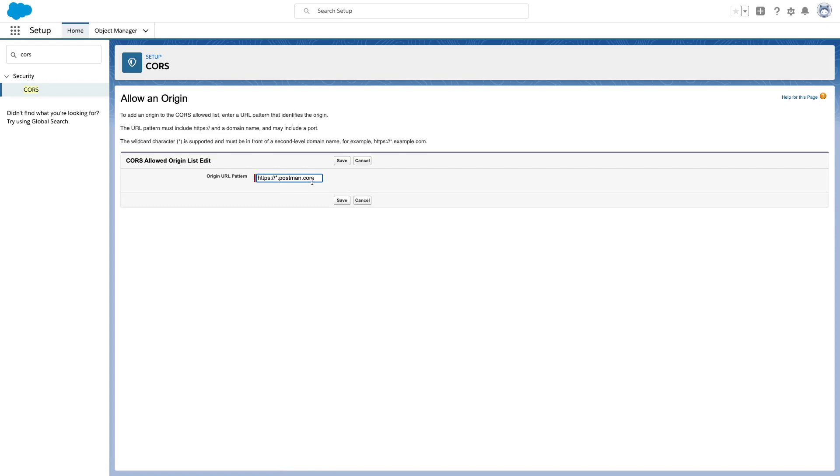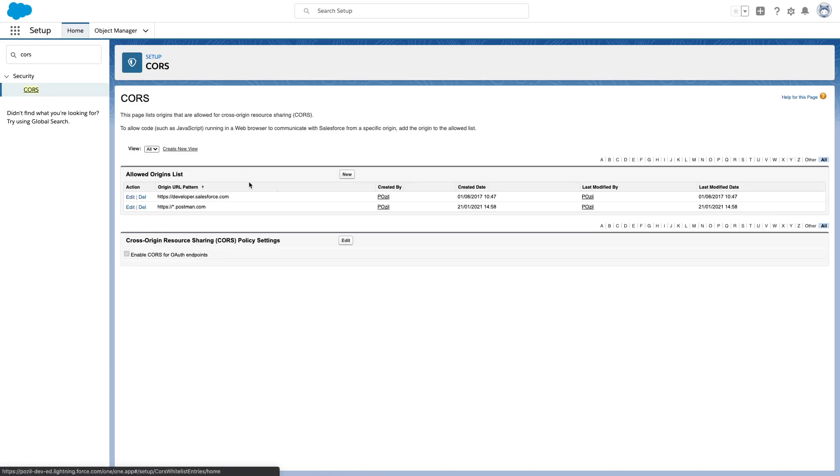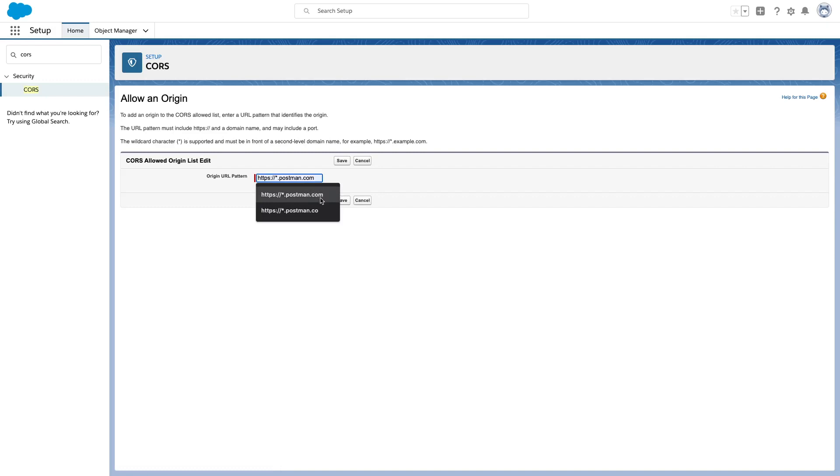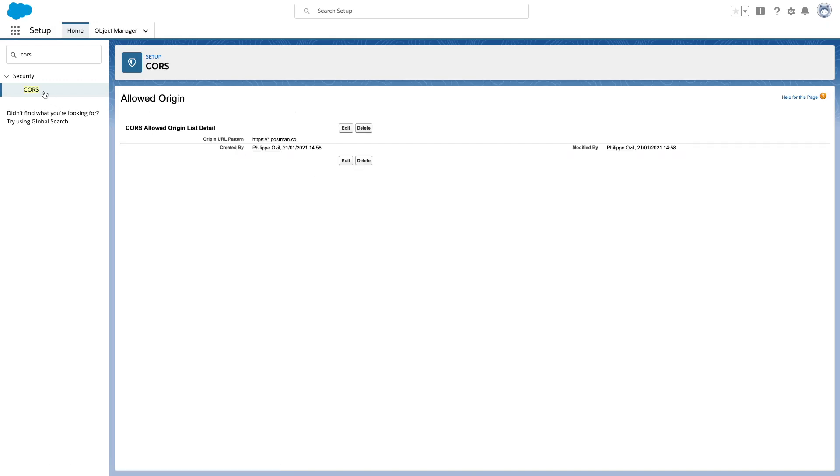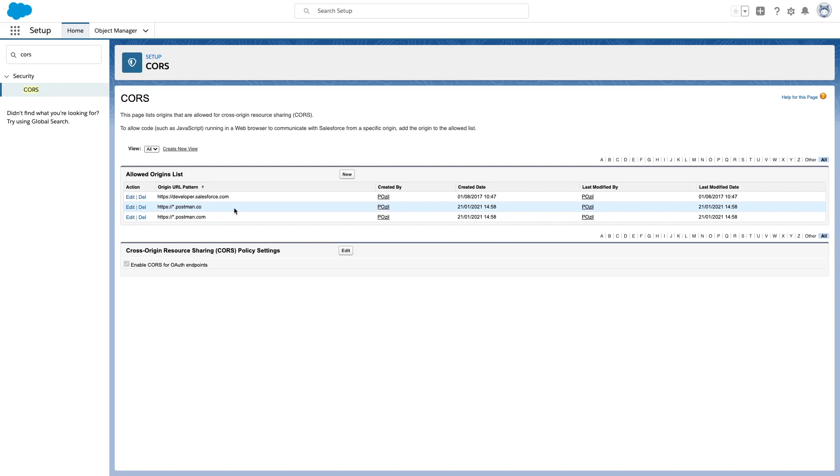This means that you can have anything before the dot postman.com. So I'm adding this one, and then I can add a second one after that. Then I also need to add the same thing but with just a dot CO domain. Notice the difference: dot com and dot co. You need to add those two origins. At this point, if you configured everything correctly, you'll have these two in your list. Once this is done, there's nothing else to do in the Salesforce org.